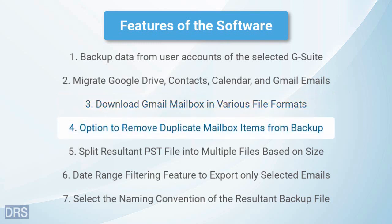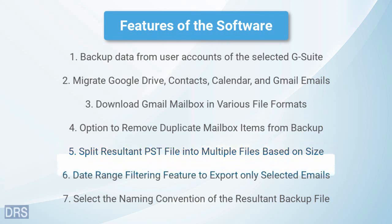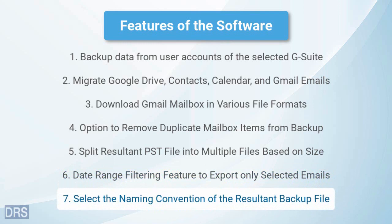Select the Skip Duplicate Email option to remove all the duplicate mailbox items from backup. The application offers the split PST file option that helps you break the output file into smaller parts. You can also enable the date range filter to backup emails of a particular date range. DRS G Suite Backup Tool has various naming conventions for the backup file.